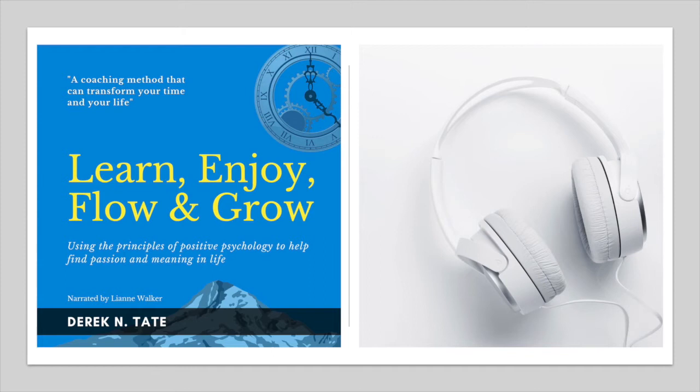Good morning. We've got Derek Tate, author of Learn, Enjoy, Flow and Grow here, and we've also got Leanne, who has been the narrator of the recently published audio version of the book. Derek, could I start with you? Why was it important for you to publish an audio version of your book?